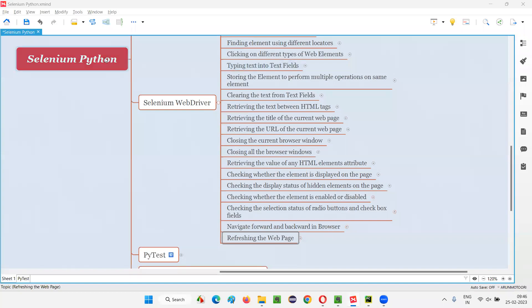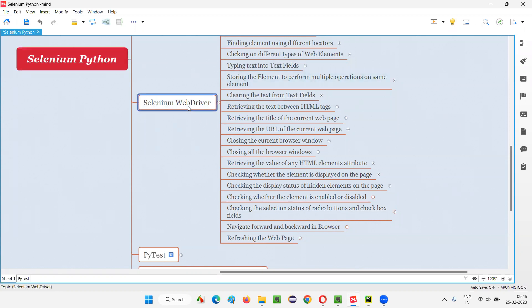Hello all, welcome to Selenium Python training series. In this session, as part of Selenium WebDriver, I'm going to practically demonstrate refreshing a web page. So let's get started.